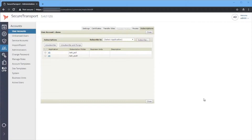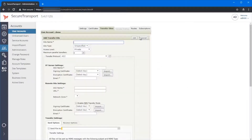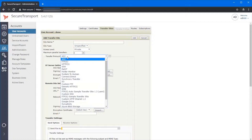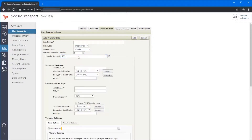This new feature works for most transfer sites. When you create a new transfer site you can see that the maximum parallel transfers option will appear, and it works for most of them. It doesn't work for folder monitor, system-to-human, and PeSIT. The default value is zero, which means there is no limitation on the maximum transfers.